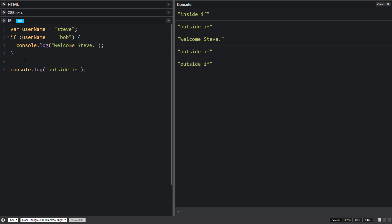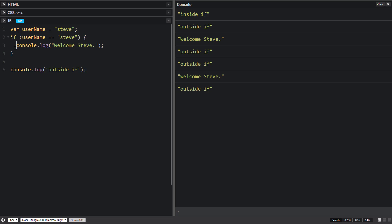It'll run without it being in there, without that space, but it'll just be less readable. In some programming languages, the indentation is very important. In JavaScript, it's not very important. It's just for readability like most programming languages.